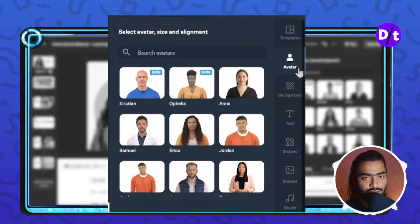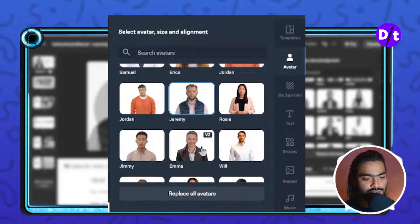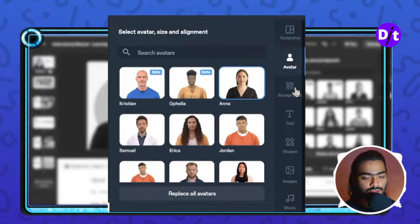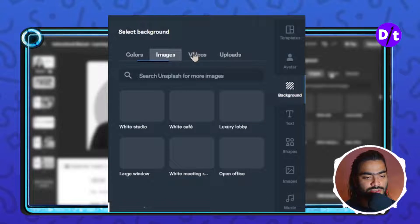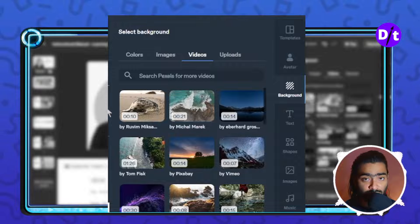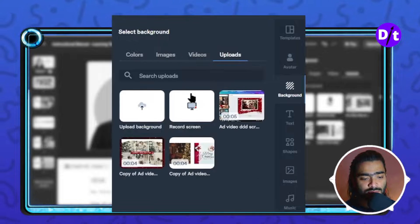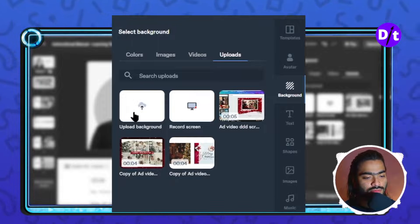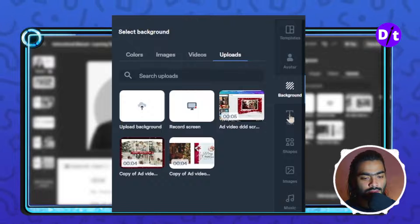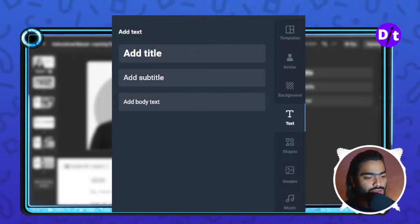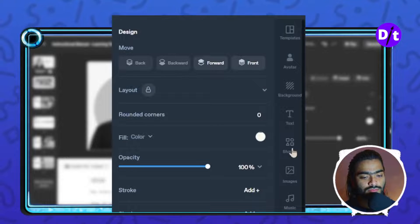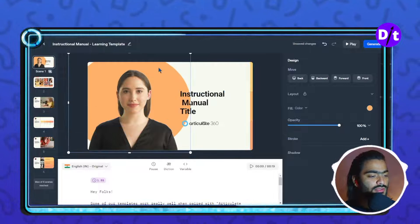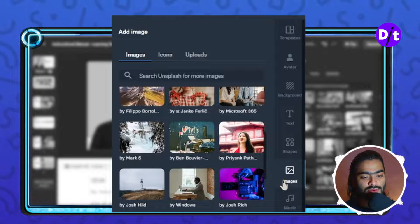You can also change the avatar by just clicking on it and selecting a different one. You can also add different background images from Unsplash or use a video background to make it more engaging. If you have a specific screen recording or any kind of video you want to use in the background, you can upload it using the upload button. You can also add and edit different text elements, shapes like circles, and access the images library.